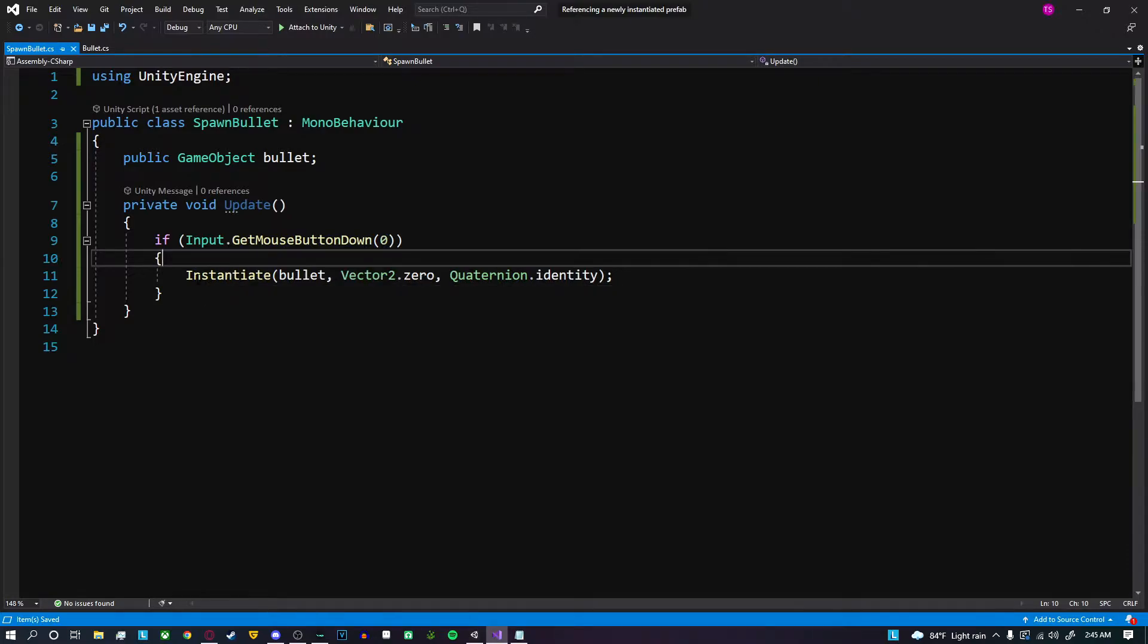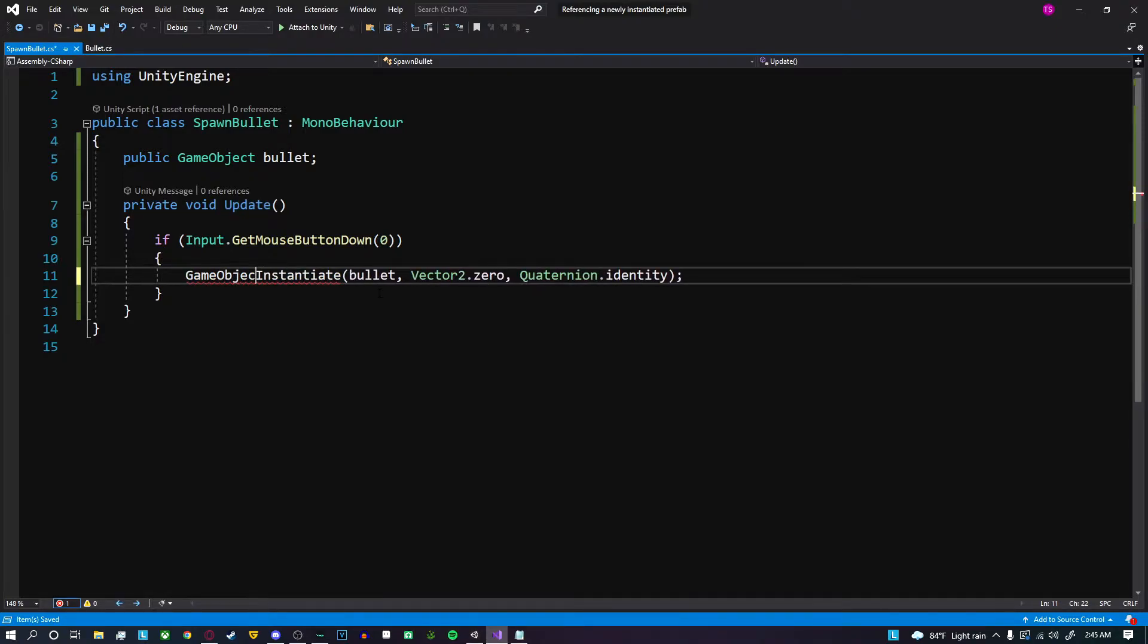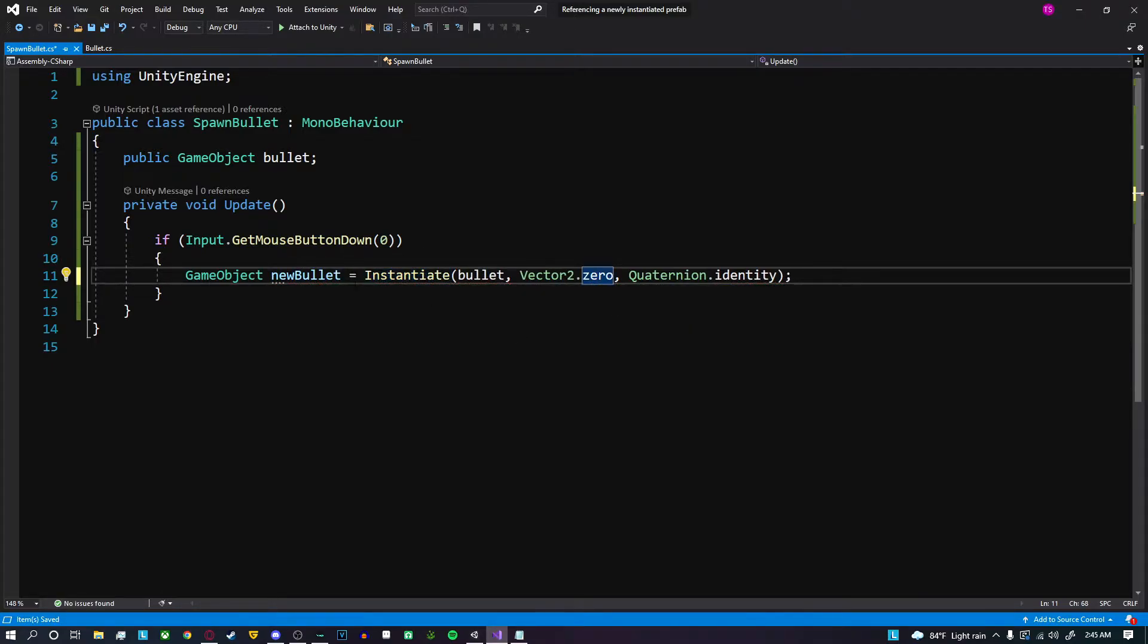First thing we're gonna need to do is get a reference to the newly instantiated object. This is gonna be incredibly easy. Just do GameObject newBullet or whatever name of the variable you want, is equal to the newly instantiated bullet.